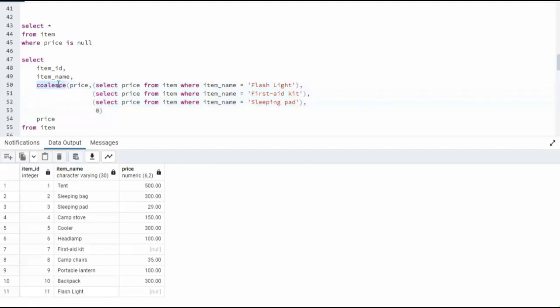Coalesce says, if you're null, go try to get the value from here. Now, when we look at flashlight, notice flashlight is null. Well, that's no good. We learned if this is null, go to the next one. And then we are going to try to get the price from first aid kit. So I come down to first aid kit.